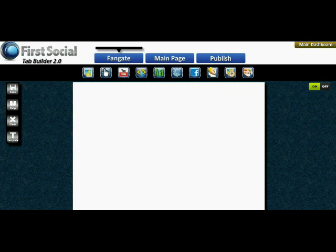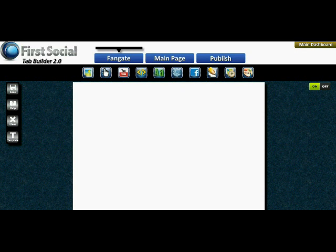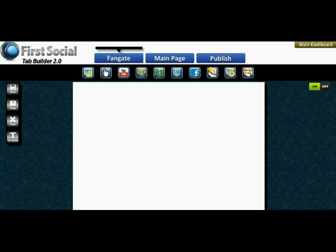Just about every other service, at least every service I've encountered, always uses fan gating the same way: you upload a graphic, and that graphic is shown to potential fans before they click the Like button. Once they click Like it shows them your main page. This is great if a graphic is all you need, but what if you want to have a video, an opt-in form, or iframe in part of your website to show people before they like your page in order to entice them to click Like? A single graphic isn't going to cut it.